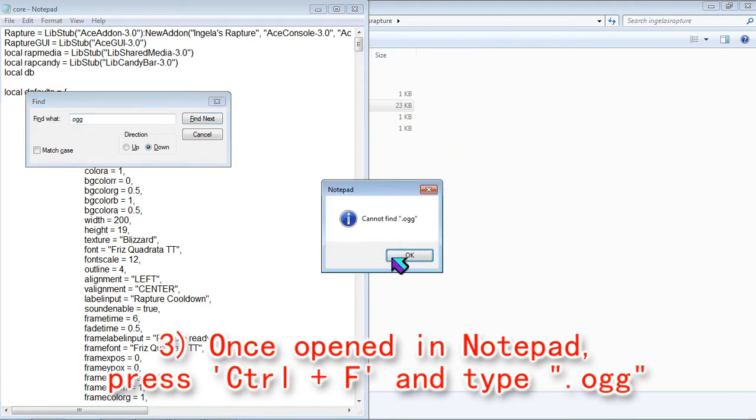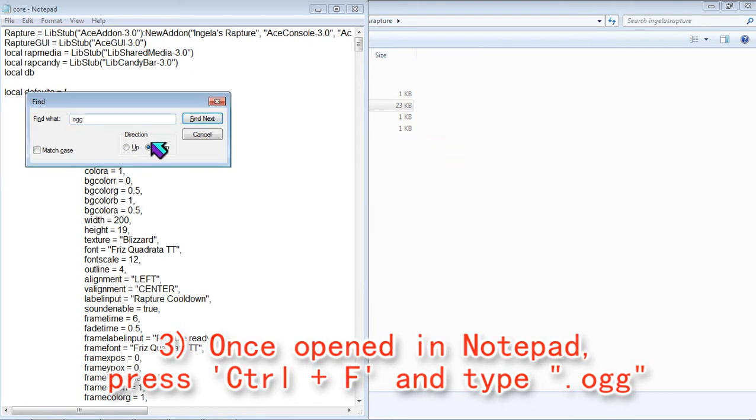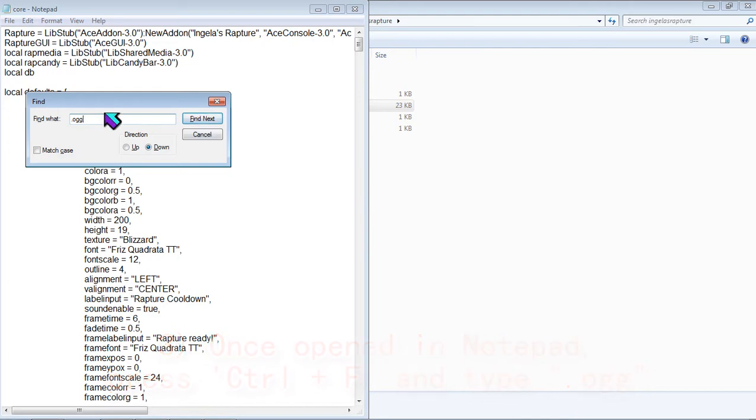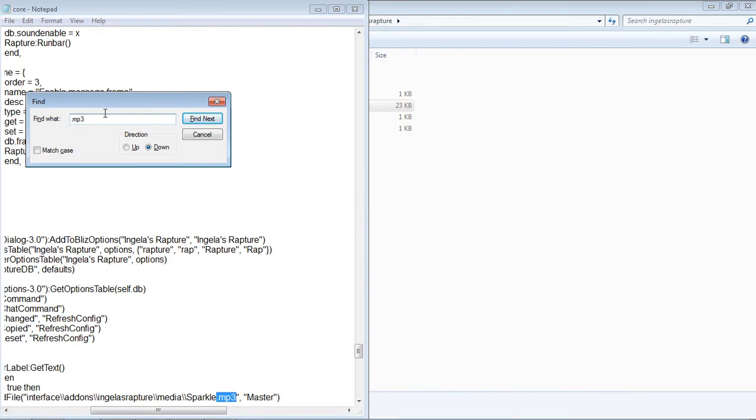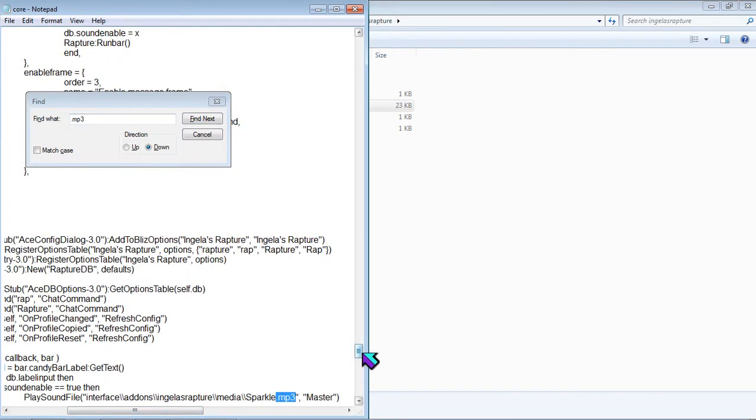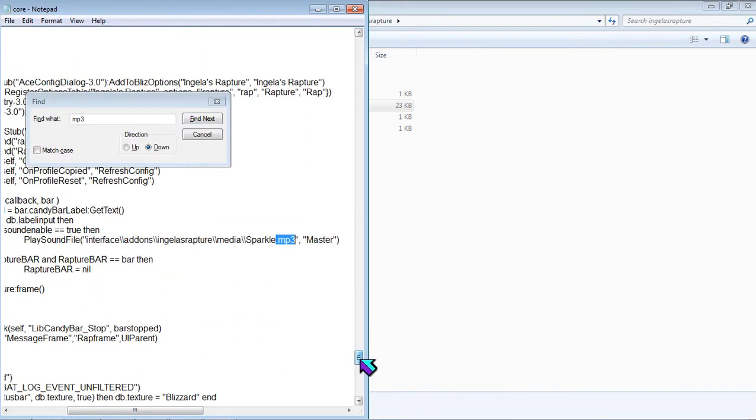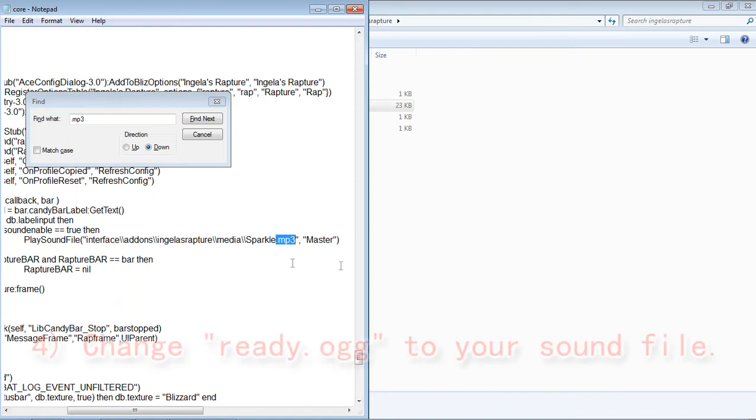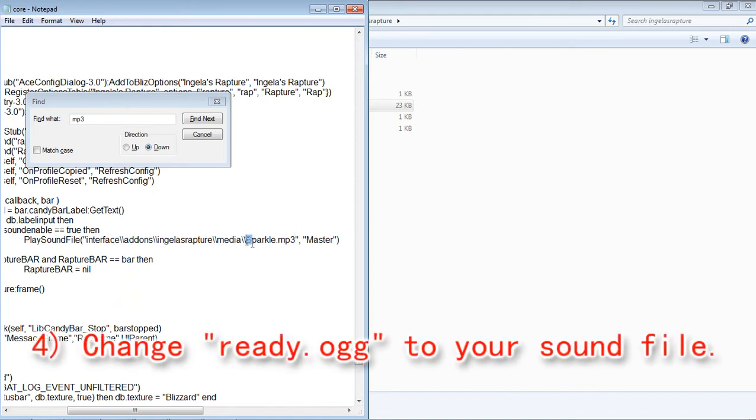Then you want to hit Ctrl+F to find the .OO or OGG. Now, of course, I already changed mine so I can't show you but basically here where it says play sound file and you want to change that so it's instead of it saying ready.OGG.